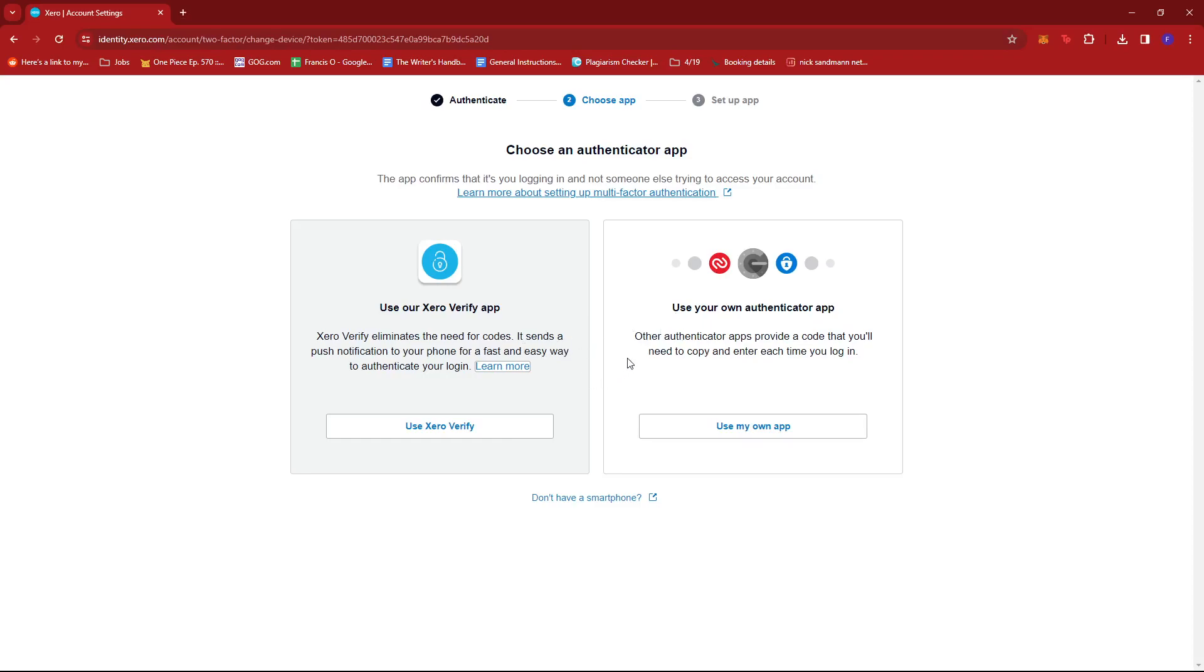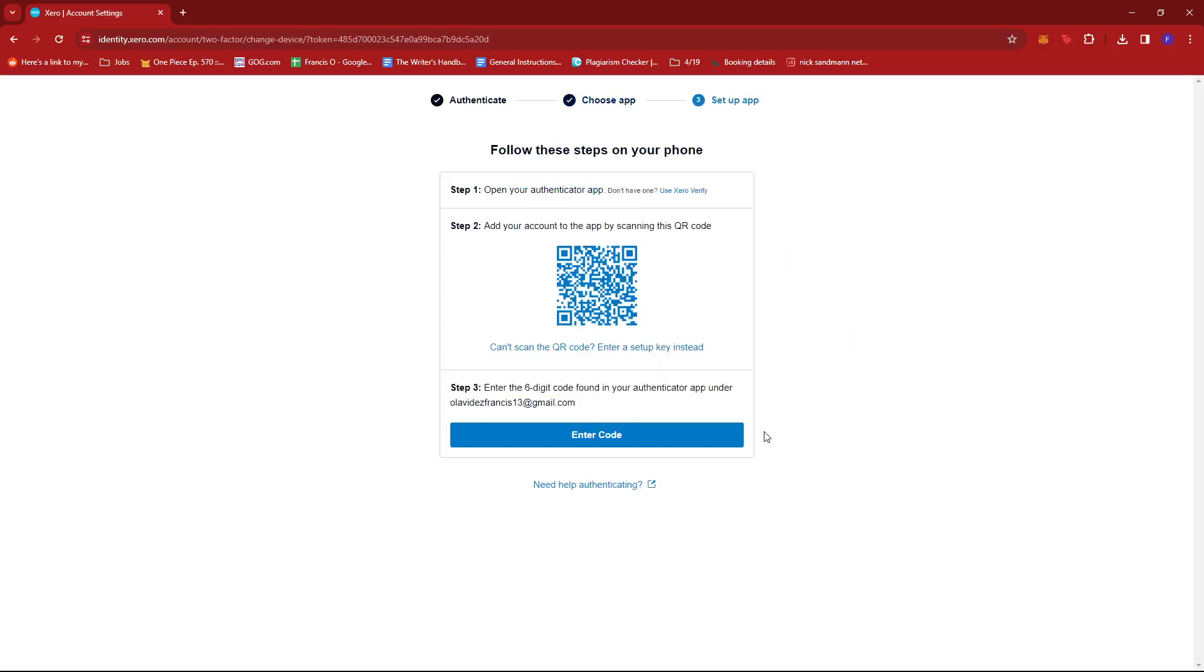Now our options would be to use the Xero Verify app or use our own Authenticator app. So for example, if we initially set this up with Xero Verify app, we can change it to our own Authenticator app. So just go ahead and click on Use My Own App.